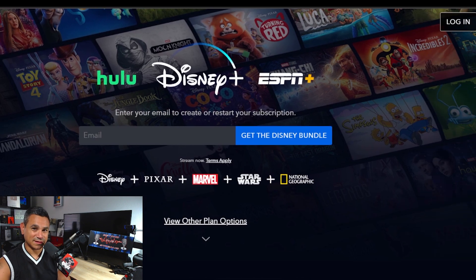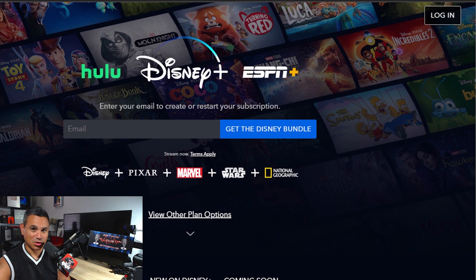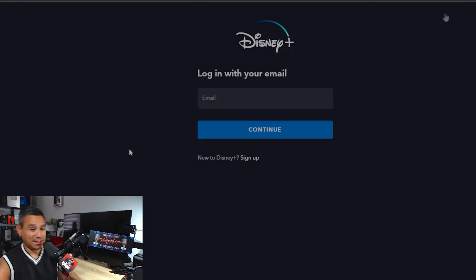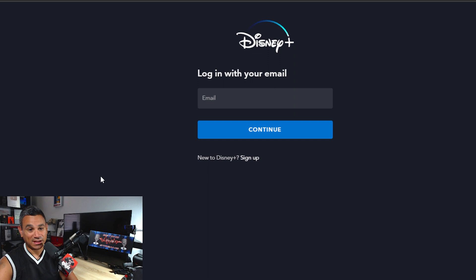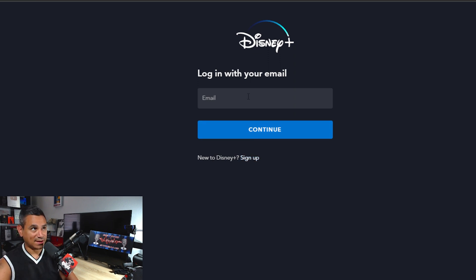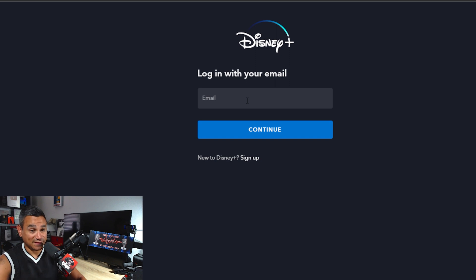On the top right-hand corner it's going to say 'Login.' All you've got to do is click on Login. If you're new to Disney Plus this is how you sign up, but if you already have an account this is where you log in.